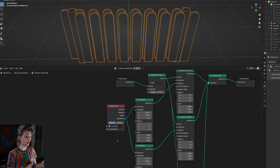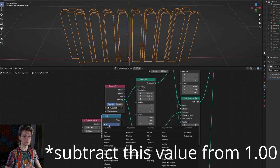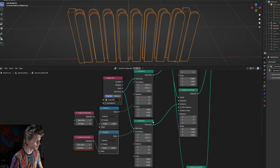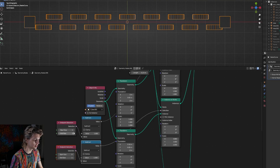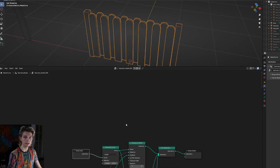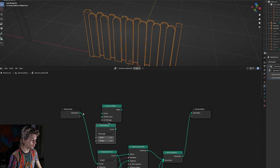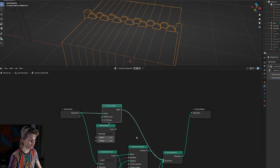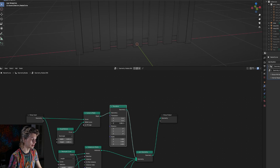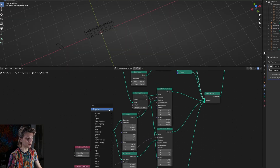I also want to delete any in-between posts that are outside of the ending posts. Using another endpoint selection, subtracting one from this value gives us everything but the endpoints. Connect that to our selection input, duplicate it and connect it to the other node as well with adjusted values. It took another minute to line everything up and delete one more post, but now it's pretty much lined up. Finally I want to create some beams that go in between the posts - grab a curve to mesh node and a quadrilateral, connect that to the profile curve input, and connect our original geometry to the curve input. Size it down and move it up using a transform node, and create multiple by duplicating the transform node. I'm going to create three beams for this example.